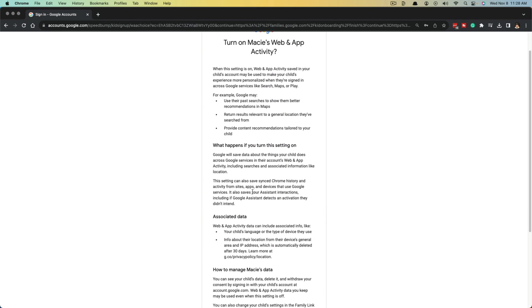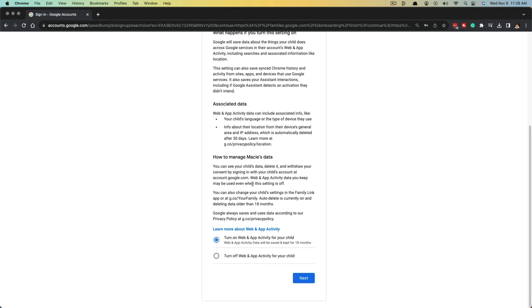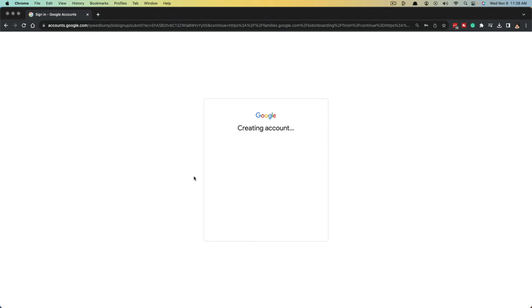Once here, you're going to have some information about their mobile and web activity. If you want to turn on web and app activity for your child, you can do so, or you can turn it off. It lets you know what you can do by doing this. We're going to turn that on and then click next.